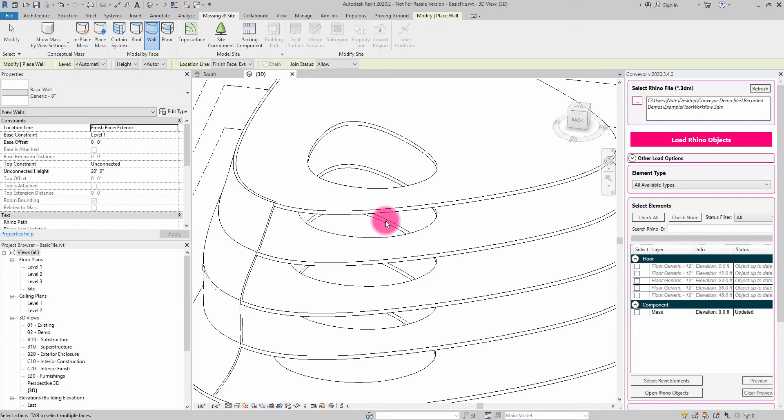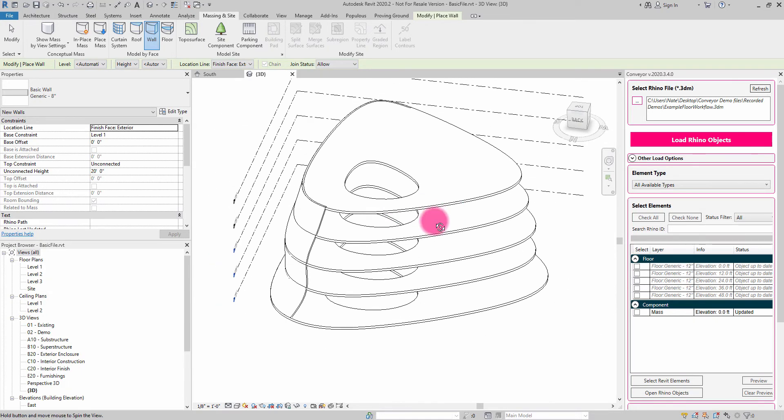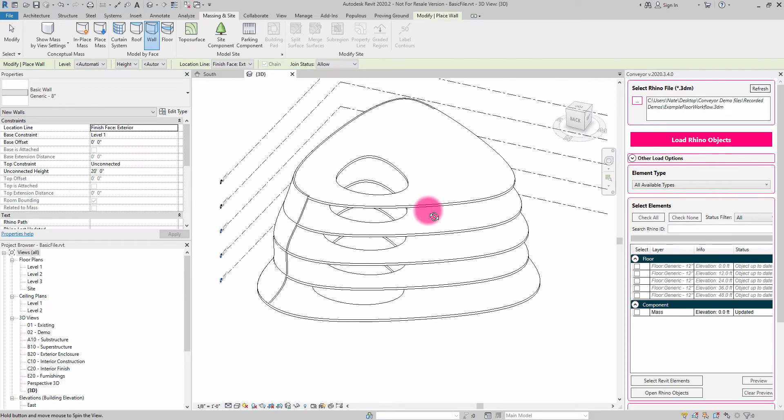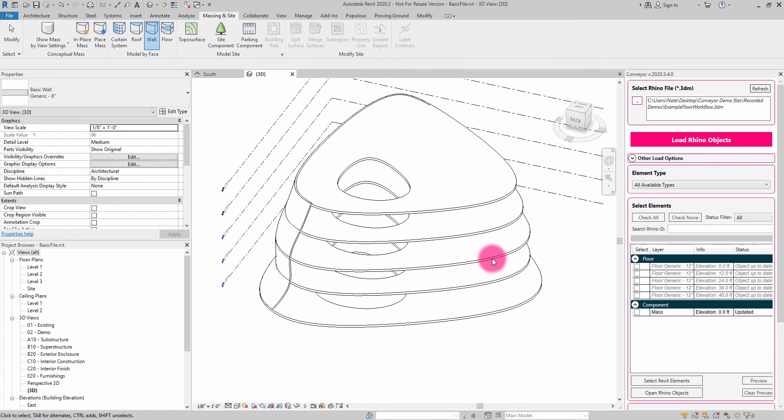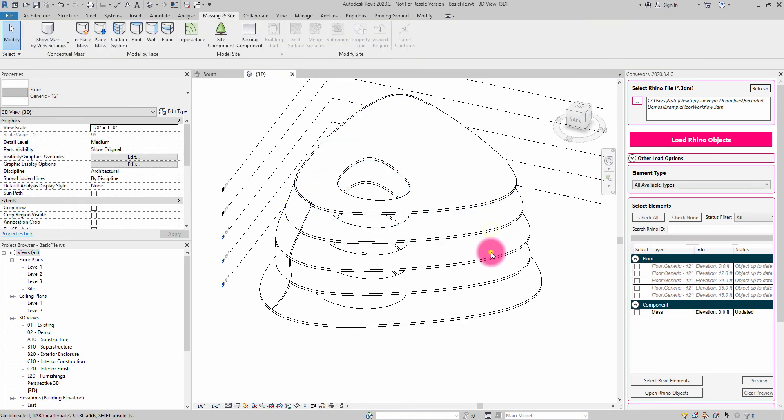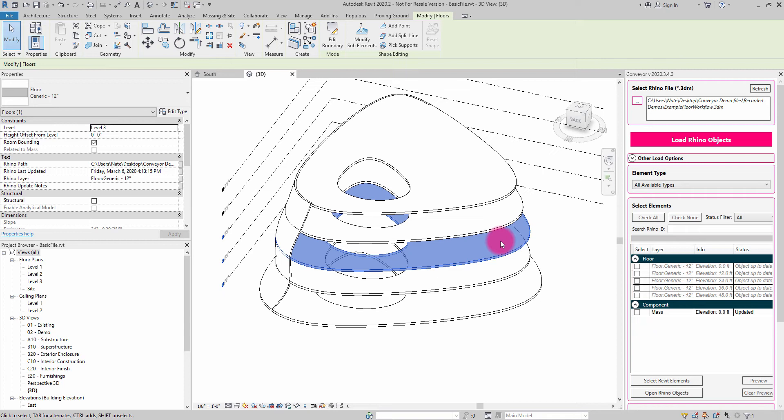One thing that's also interesting about this process is the data that's being stored on the Rhino objects that have been imported. Namely, when it comes to these floors, I might want to describe a schedule that helps me understand where these floors came from and what Rhino file they're attached to.